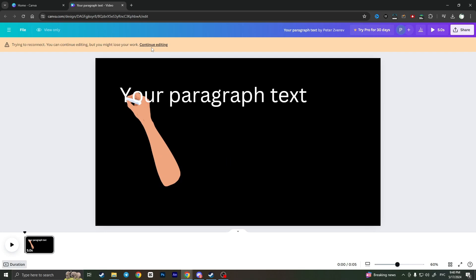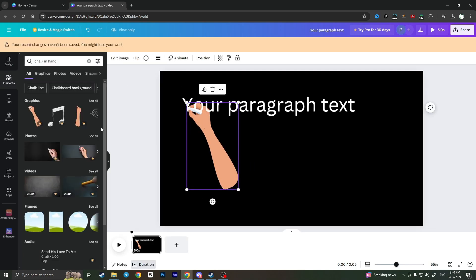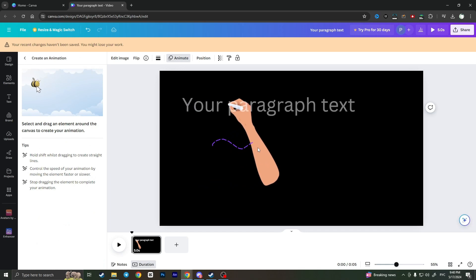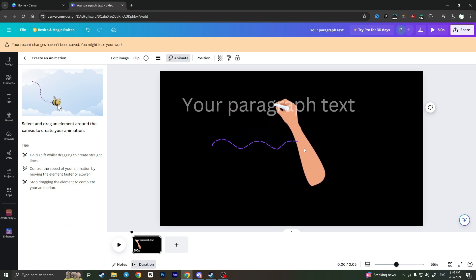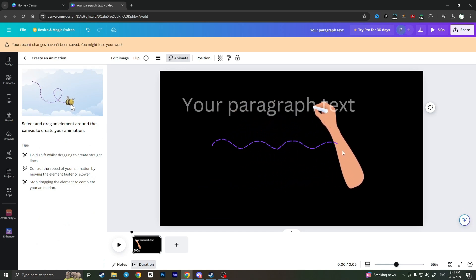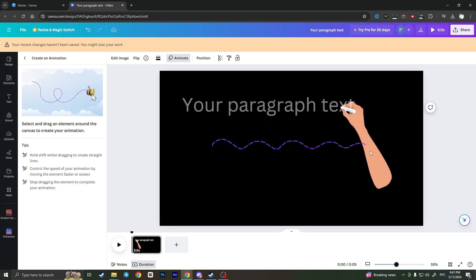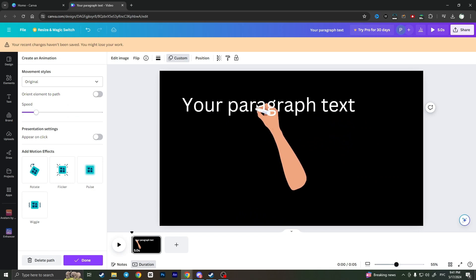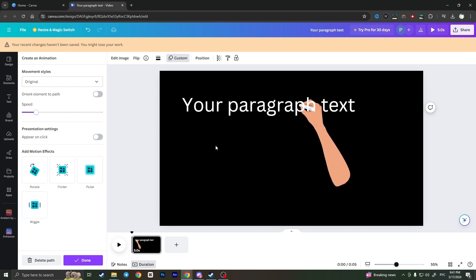Click animate, create an animation, and draw how it will write the text. Something like this, as you can see.